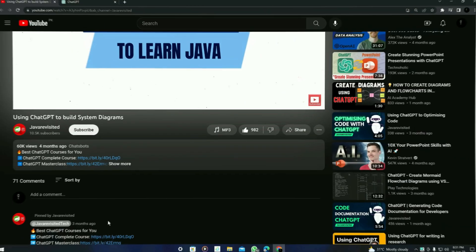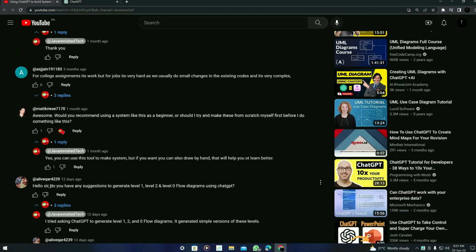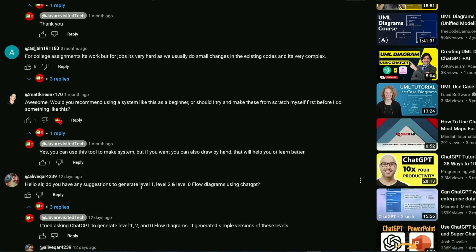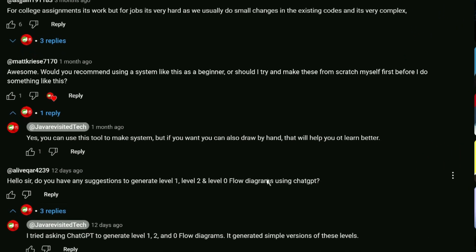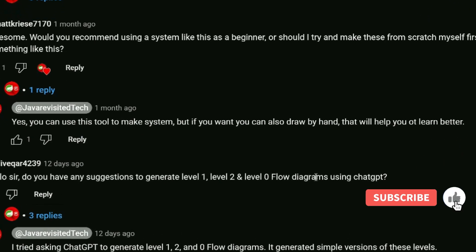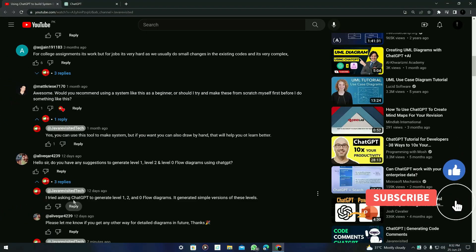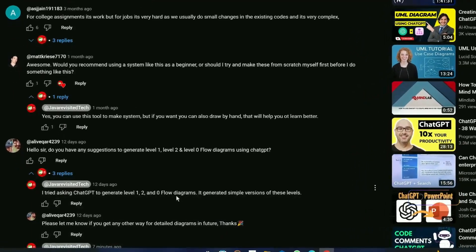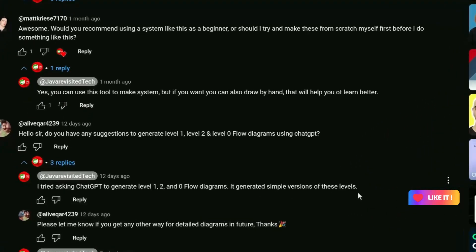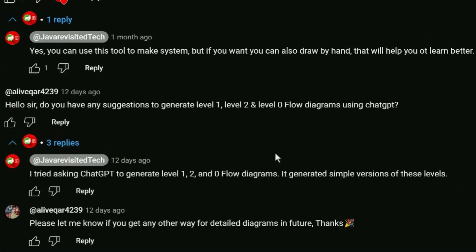Let's see our first question from the comment section. The question is: do you have any suggestions to generate level 0, level 1, and level 2 flow diagrams using ChatGPT? I replied to that comment — I tried asking ChatGPT to generate level 0, 1, and 2 flow diagrams and it generated simple versions of these levels. ChatGPT can give you the Mermaid code for these diagrams.